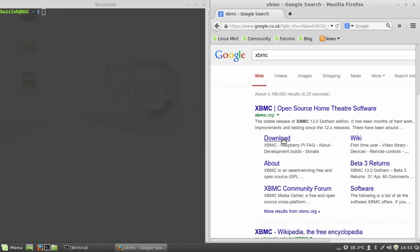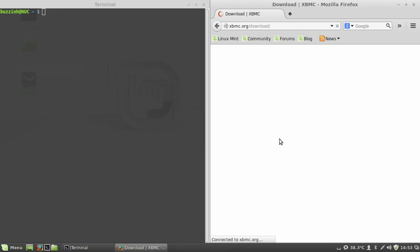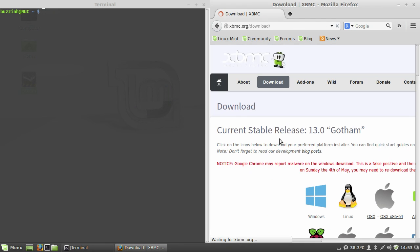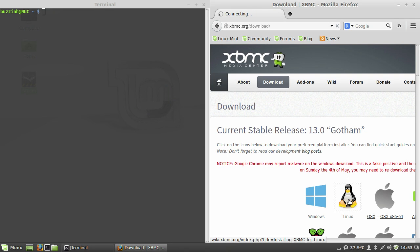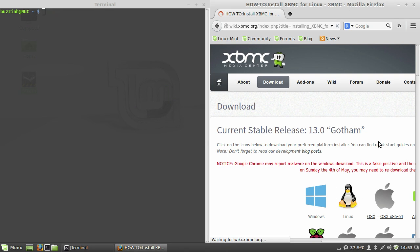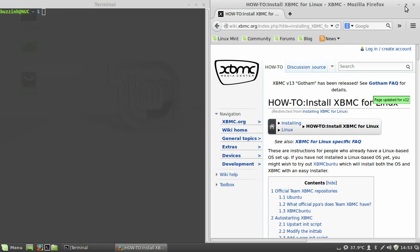I've just googled XBMC and gone to the website, clicked on the Linux logo, the penguin logo, selected Ubuntu which takes you straight to the instructions.